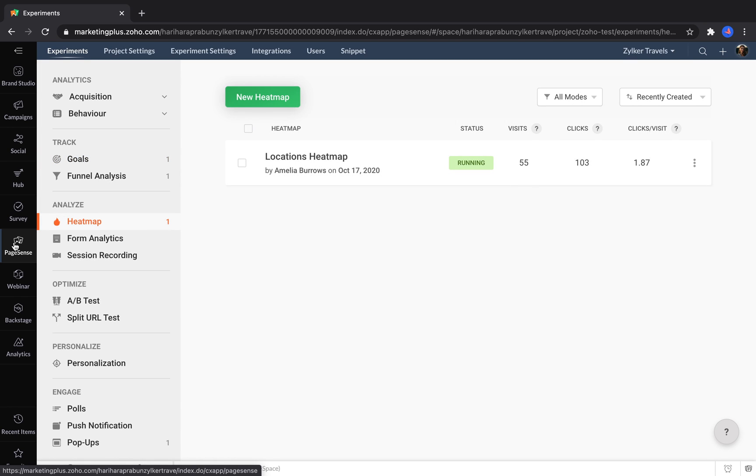PageSense lets marketers set goals on their website, like getting visitors to click a button or register for a webinar. You can track how many people reached those goals and then analyze their behavior on your website to optimize it over time.